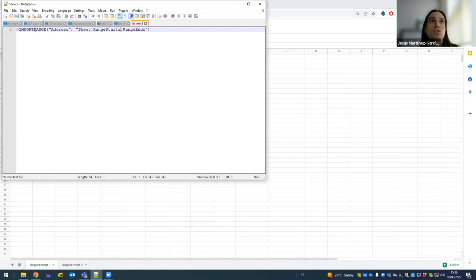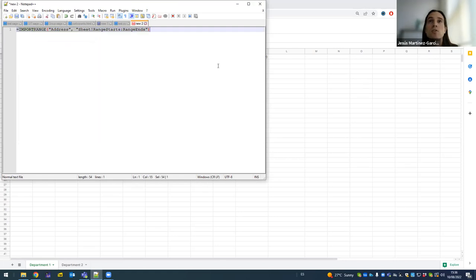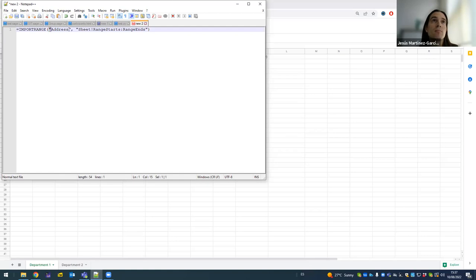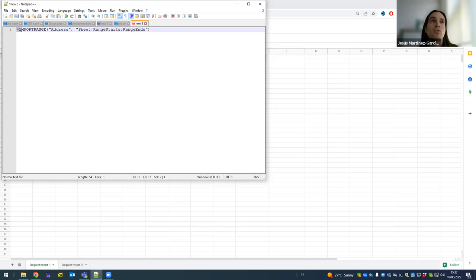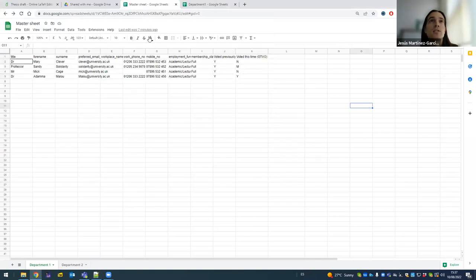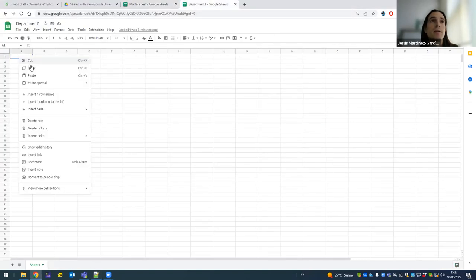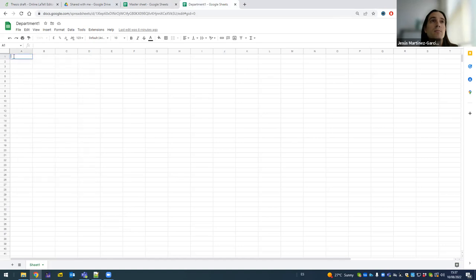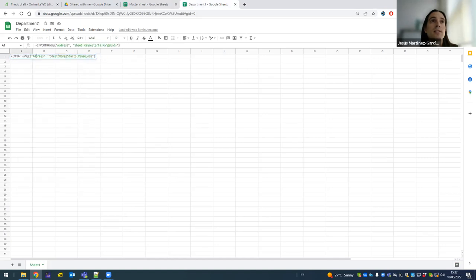We're going to use a function called import range. So I'm going to copy it. As you can see, it has two entries that have to come, two attributes that have to come, each of them between quotes. The first attribute is which address you import from, and the second attribute is which sheet and which range of cells you import from. It's very important that before calling for import range, you put an equal sign in front, which is how you call for a function. So I'm going to copy this and I'm going to send it to department one. I'm going to paste this by clicking on it so they can still edit it.